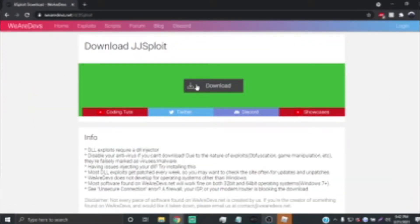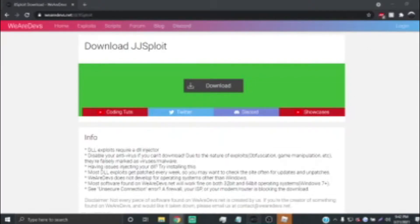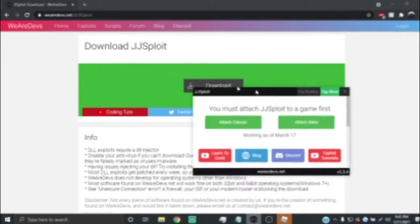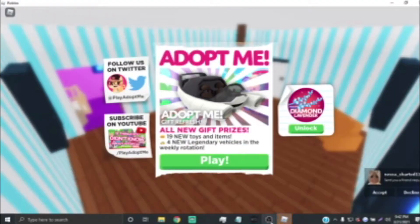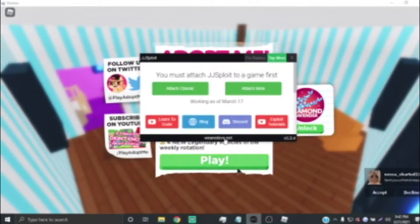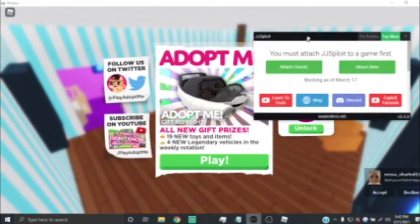I already have it downloaded so I'm not going to do it, but there's nothing you have to go through — you just press download and it goes straight to your computer. Make sure you don't have virus protection on, or it'll pretty much cancel out the download.